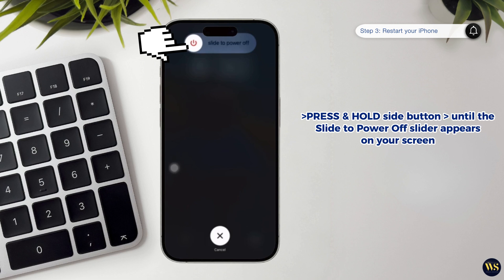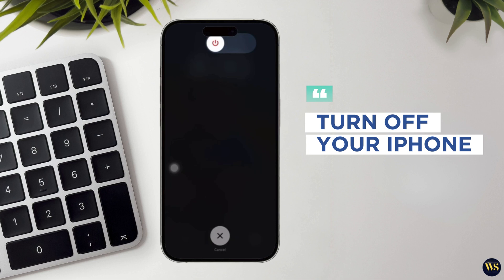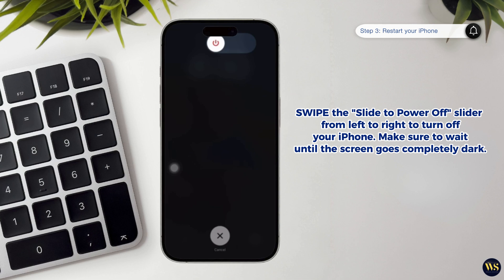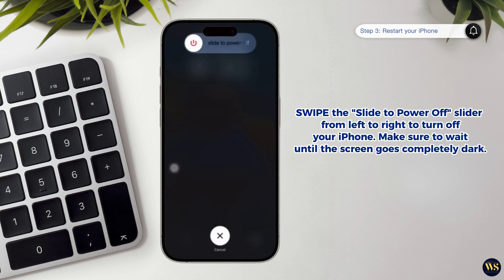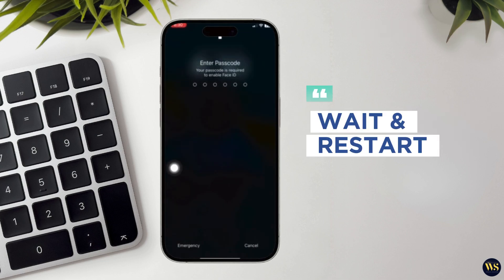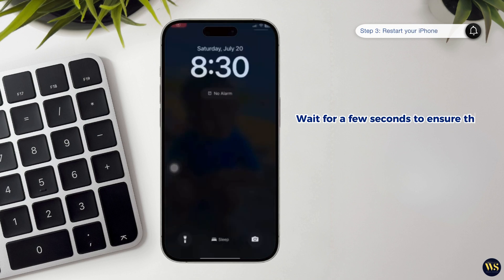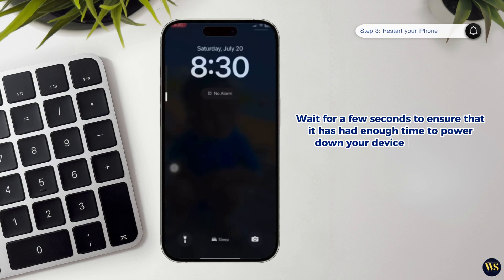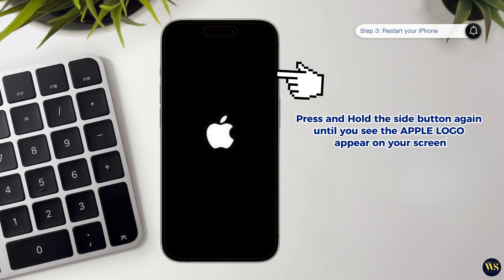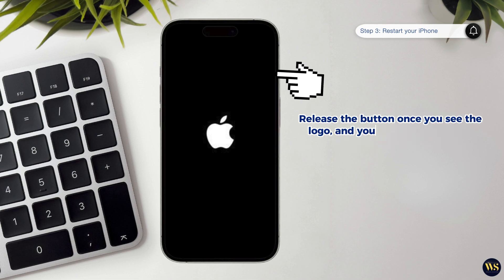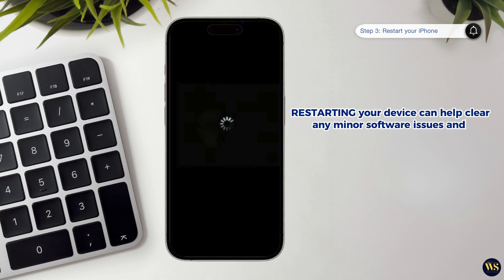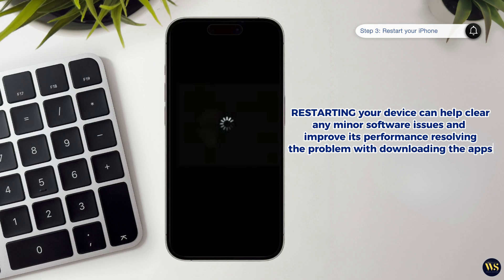This slider allows you to turn off your iPhone. Swipe the slide-to-power-off slider from left to right to turn off your iPhone. Make sure to wait until the screen goes completely dark, indicating that the device has fully shut down. After turning off your iPhone, wait for a few seconds to ensure it has had enough time to power down completely. Then press and hold the side button again until you see the Apple logo appear on your screen. Release the button once you see the logo, and your iPhone will begin to restart. Restarting your device can help clear any minor software issues and improve its performance, potentially resolving the problem with downloading apps.